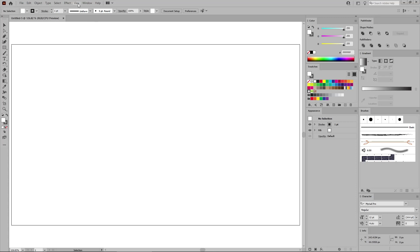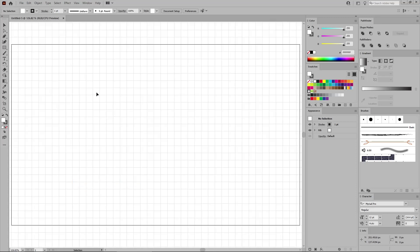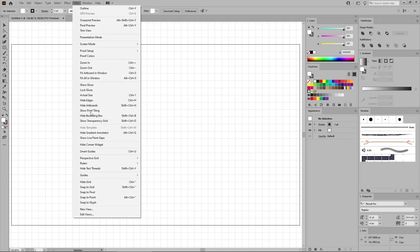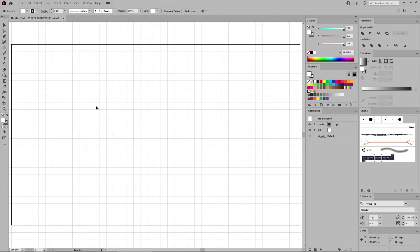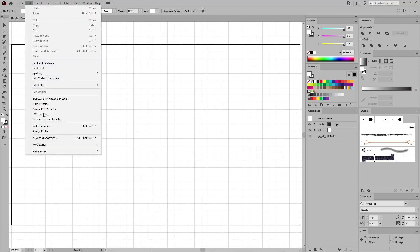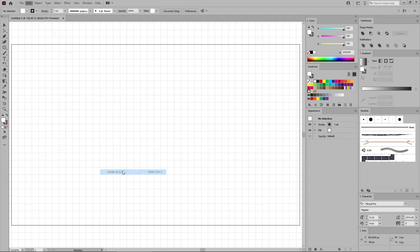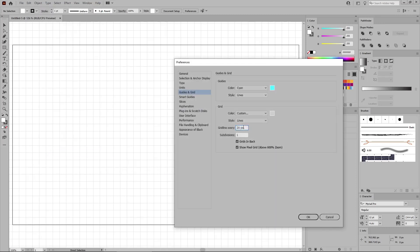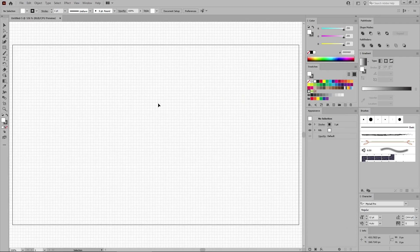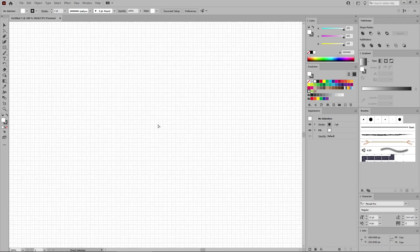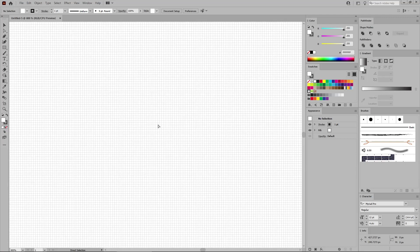Go to View and Show Grid to enable the grid, and again to View and Snap to Grid to enable the snap to grid feature. For this tutorial, you will need a grid line every one pixel. So go to Edit, Preferences, Guides and Grid. Enter 1 in the grid line every box and keep the subdivisions set to 1. Click OK. You can press Ctrl and plus a few times to zoom in on your grid.